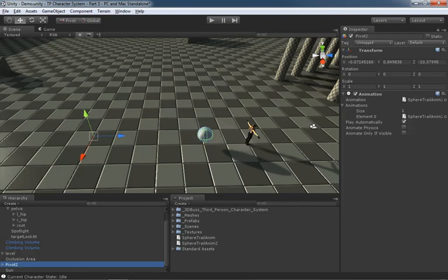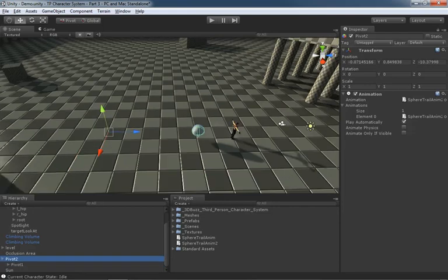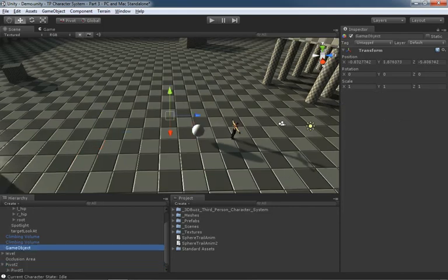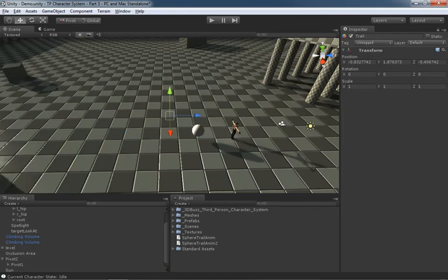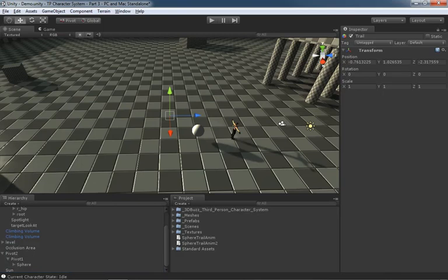So what I'll do is just create a new empty game object, Ctrl Shift N, and we'll call this Trail. Now I'm going to take the trail object I just created and I'll parent it to my sphere so I got this nice little hierarchy starting to form.